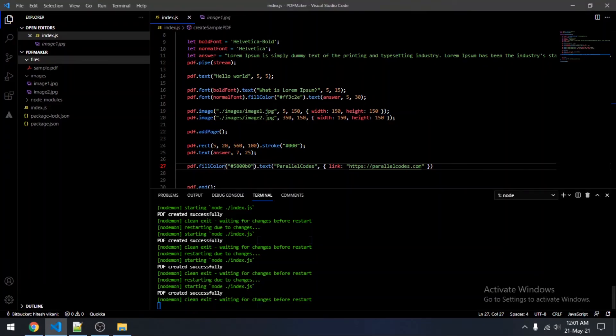So yeah, this way you can create a PDF file in Node.js applications. In a future video I will be explaining how you can create an invoice using a PDF file in Node.js. Thanks for watching this video — please like and subscribe to my channel. Thank you, bye.